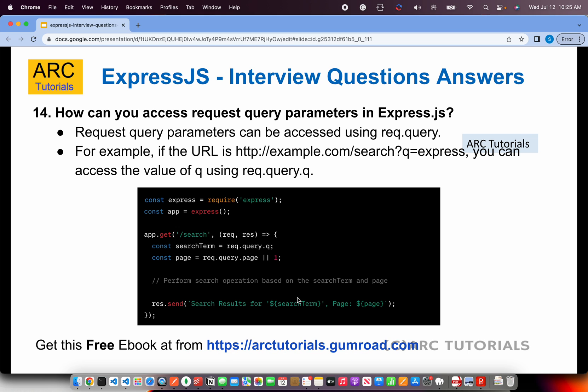How can you access request query parameters in Express.js? Any incoming data — from a form, params, or query — is part of the request object. Query parameters can be accessed using request.query.q, where q is the parameter name passed in the URL. You query it directly on the request object using request.query followed by the search term or parameter name. That's how you collect query parameter data.